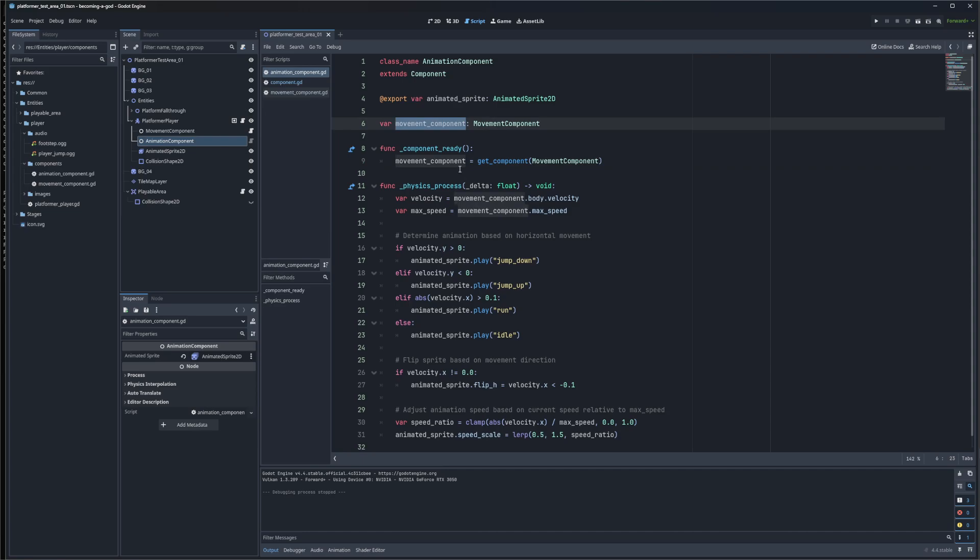Now we have a reference to the movement component at the same level as the animation component. Now you may wonder, why not just use path? It's a valid question, but there's something mentally helpful about having your own types reference each other in this way. It separates your components from things like AnimatedSprite2D and CollisionShape2D in your mind.